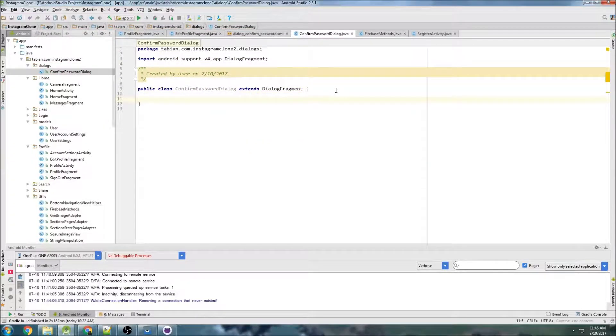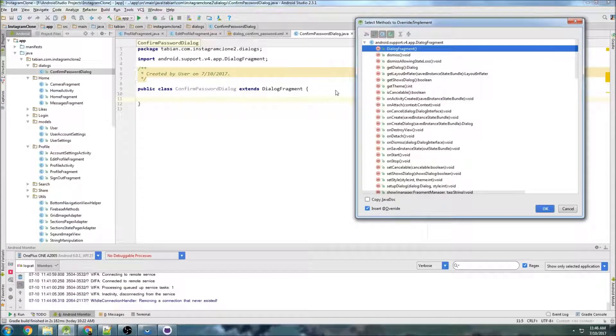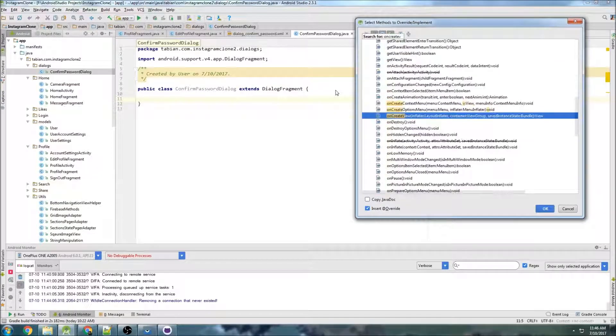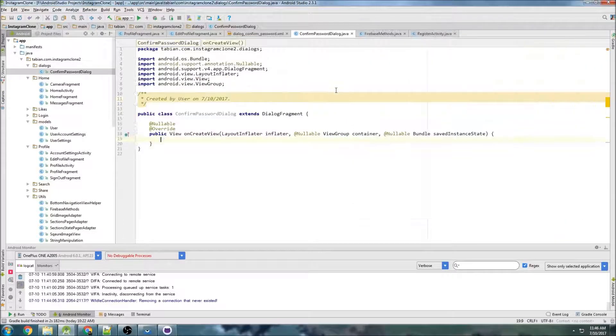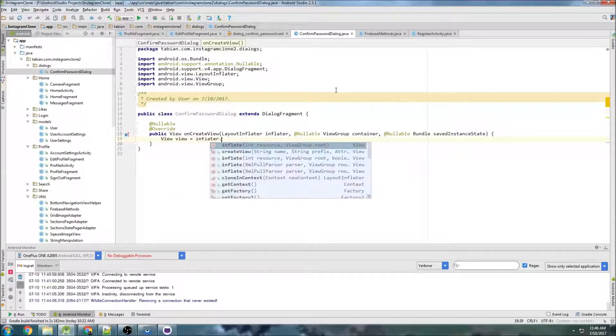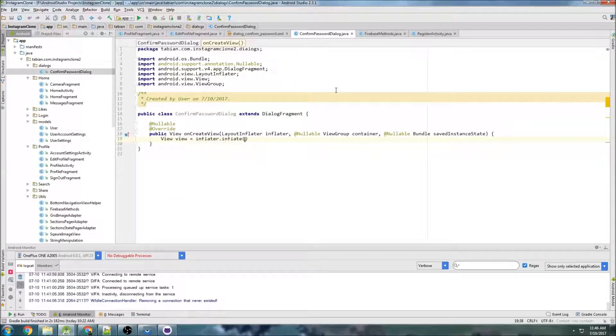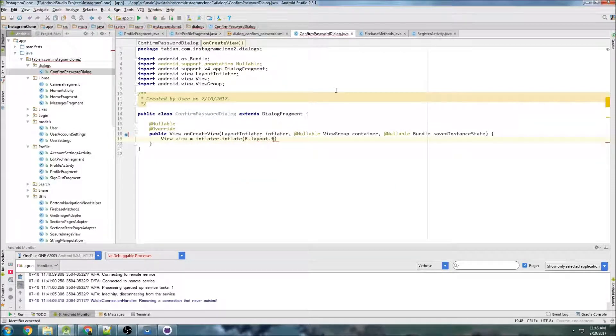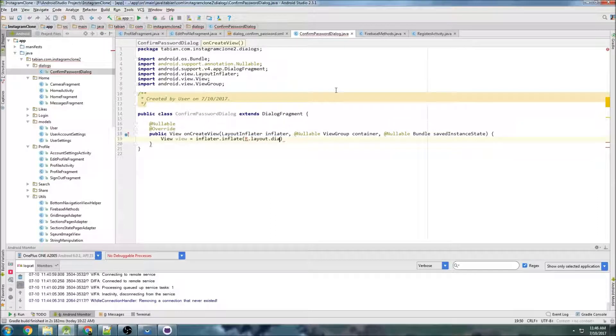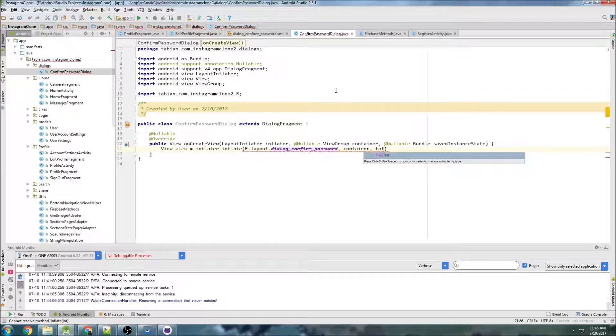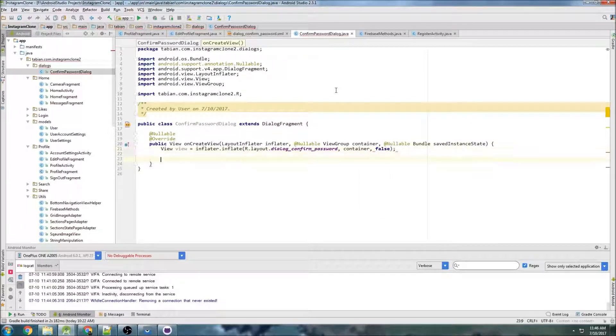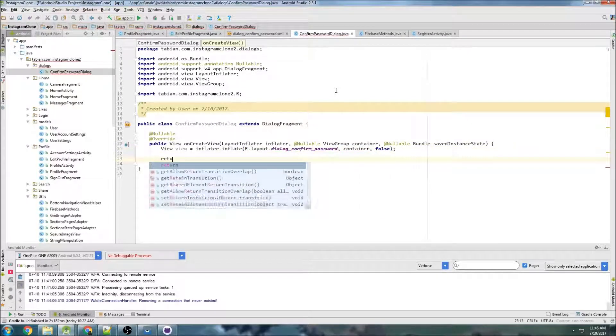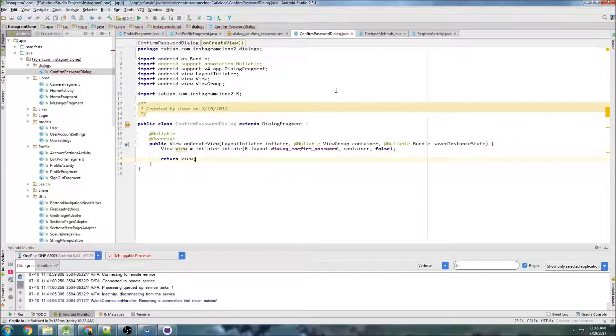And do control O to insert override methods, and we need to get on create view. And let's get the view inflater inflate, the resource is the layout file we just made, so dialog confirm password, pass container and false, and then return that view.